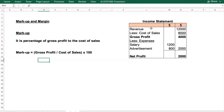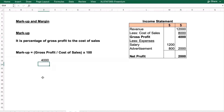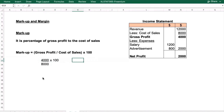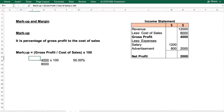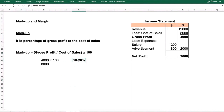Using this data, gross profit is 4,000 and cost of sales is 8,000. So markup = (4,000 ÷ 8,000) × 100 = 50%. This means gross profit is 50% of cost of sales.